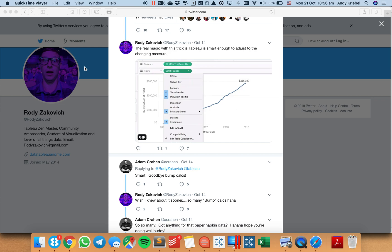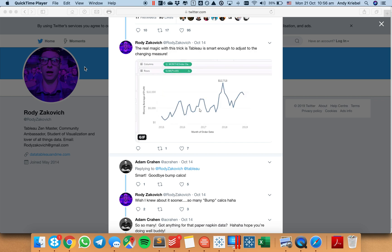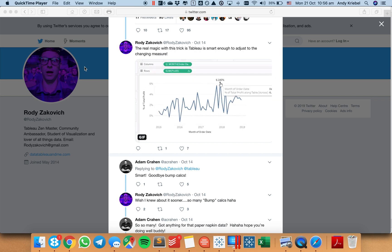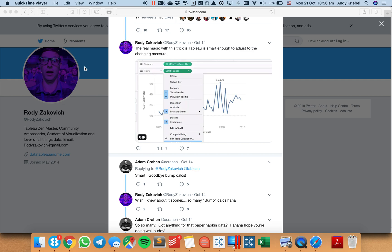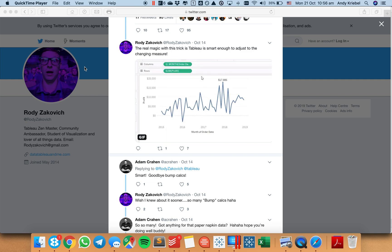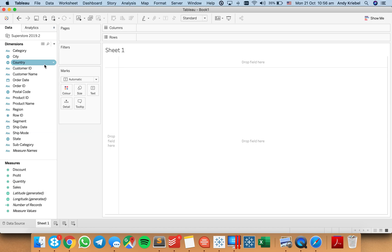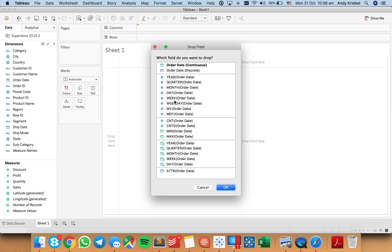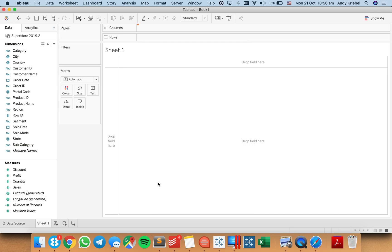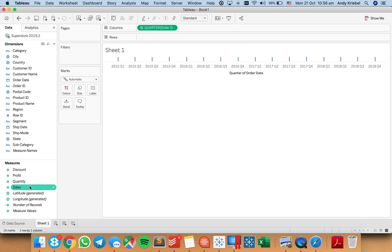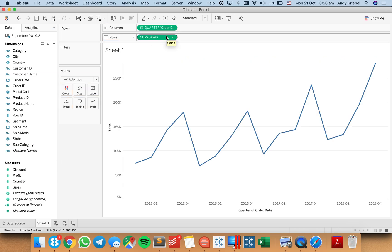In this week's Tableau Tip Tuesday, I'm going to show you how to use confidence bands to give your labels at the top and bottom of your viz enough room to breathe. Let's start with a simple chart that is order date by month or by quarter, and let's put sales onto the row shelf.